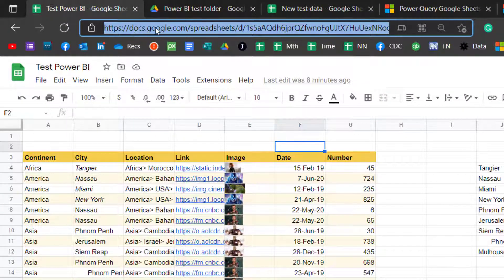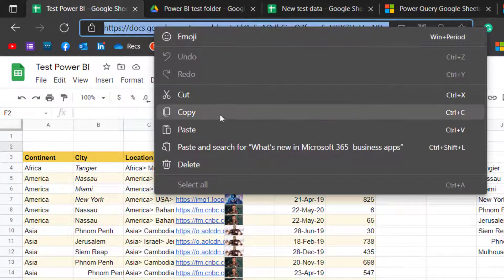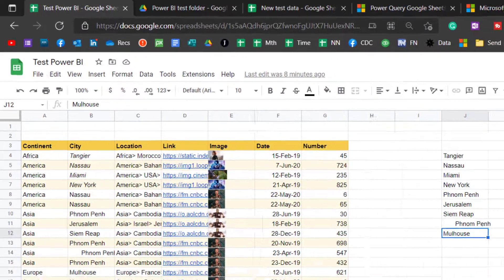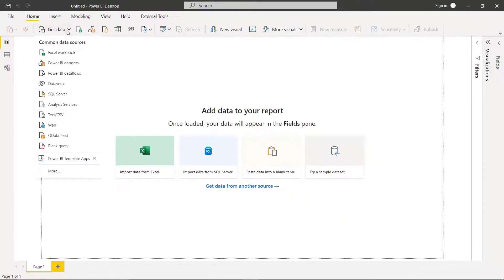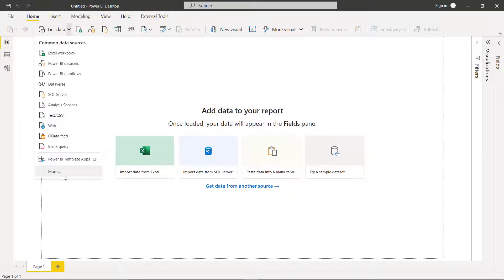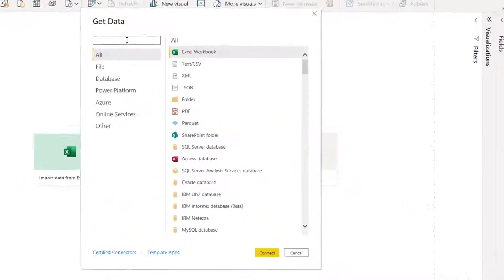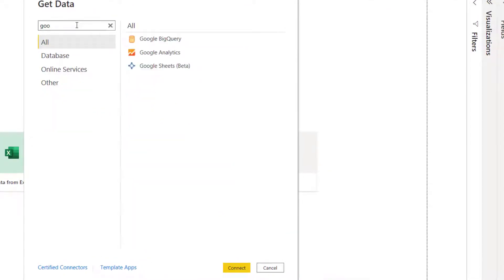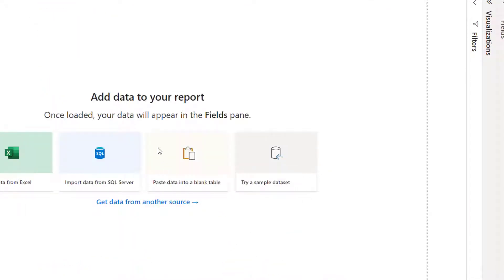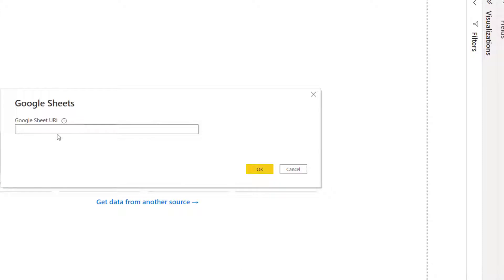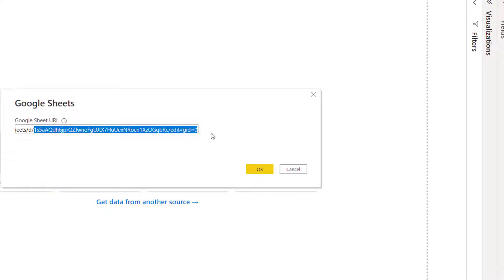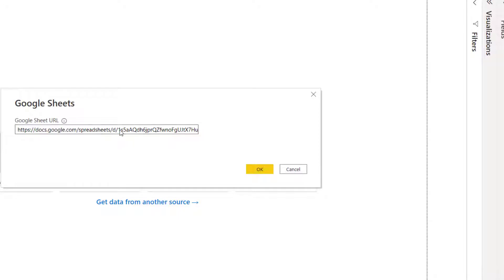So here is the URL. All I need to do is copy this and then if I go into Power BI, I go to get data and I choose more. And then I'm just going to search for Google Sheets. Press Connect. And it just asks you to paste it. Super, super easy. With a lot of the OneDrive and SharePoint options, you have to manipulate what you're pasting.